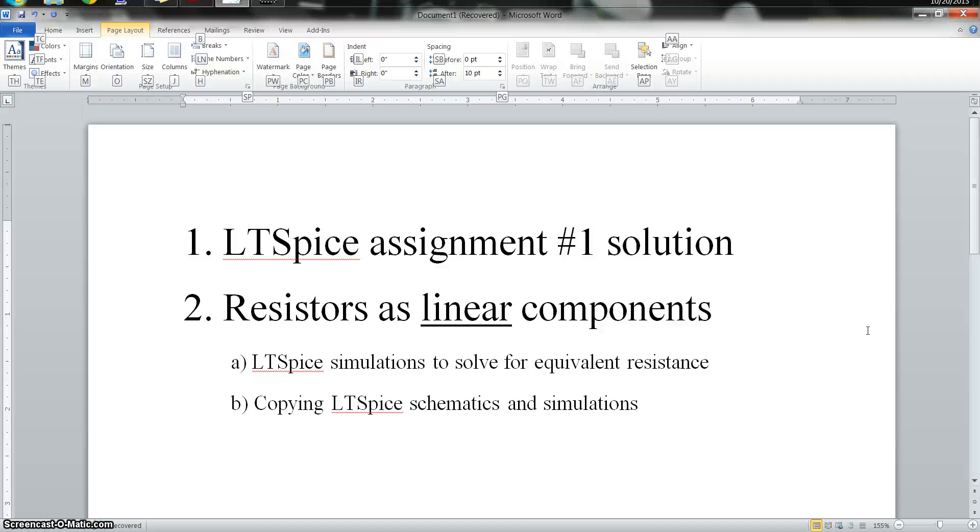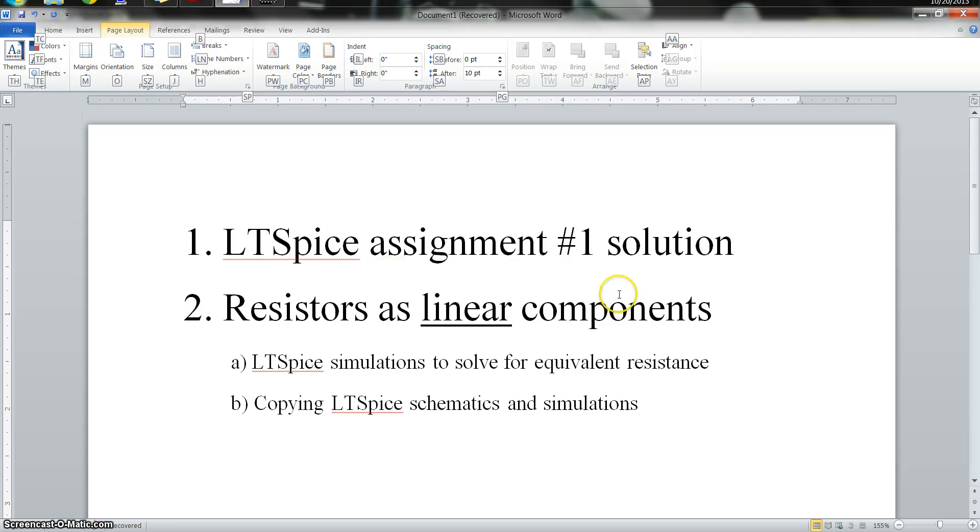How's it going, everybody? In this second video, I'm going to briefly go through the LTSpice assignment number one solution.